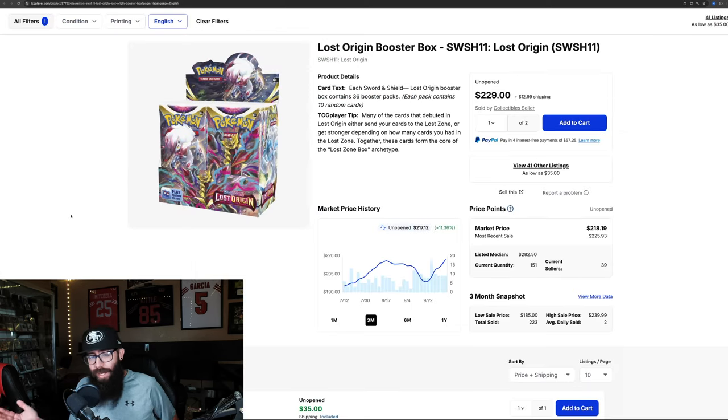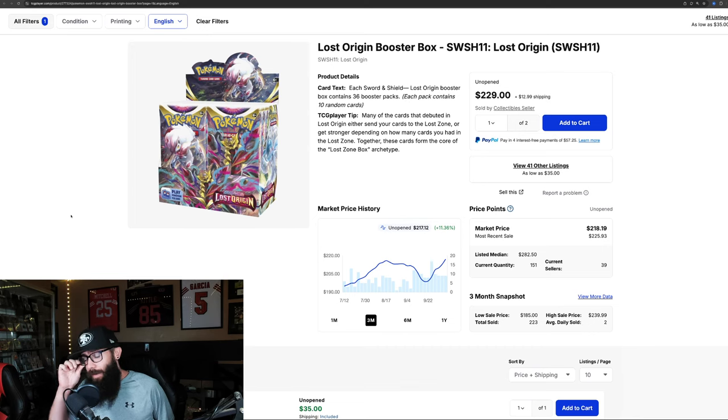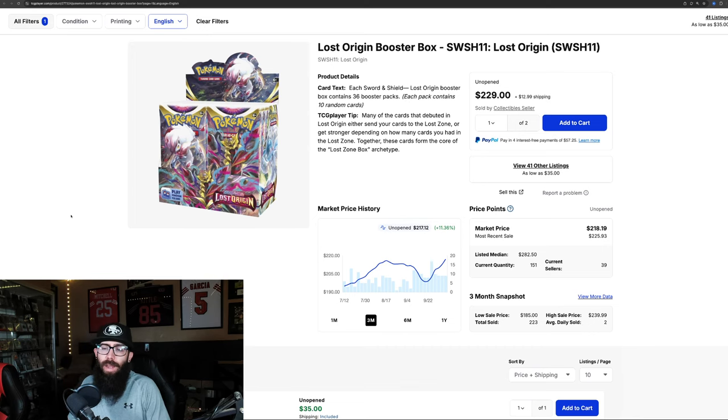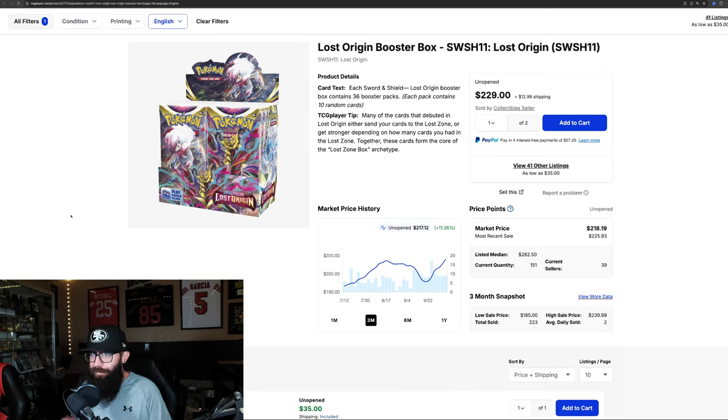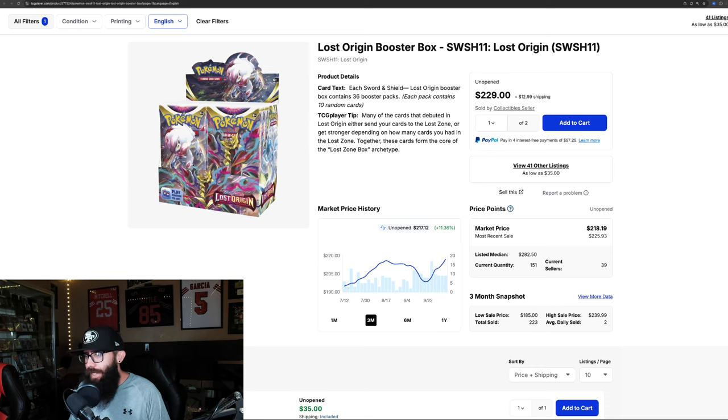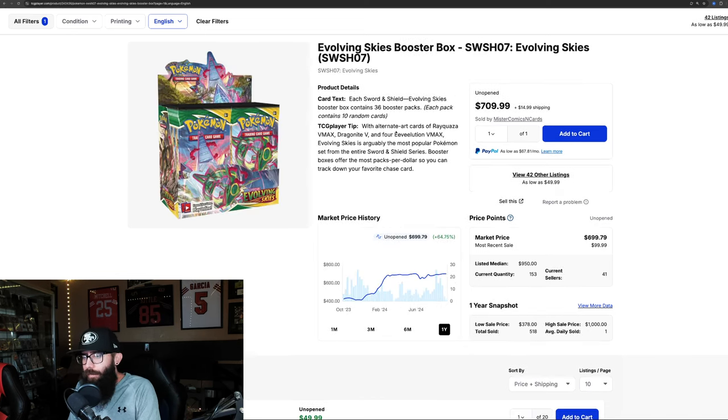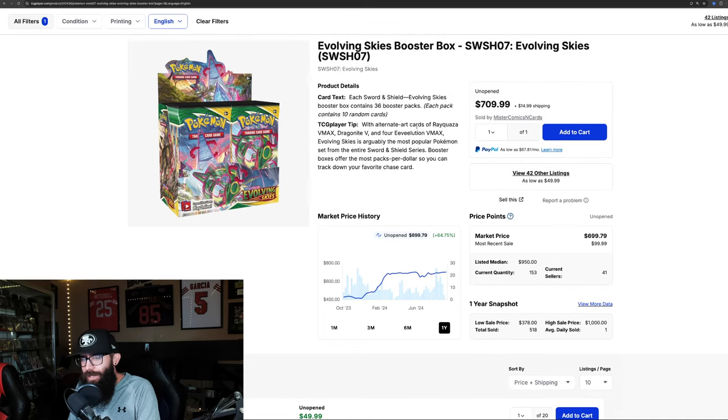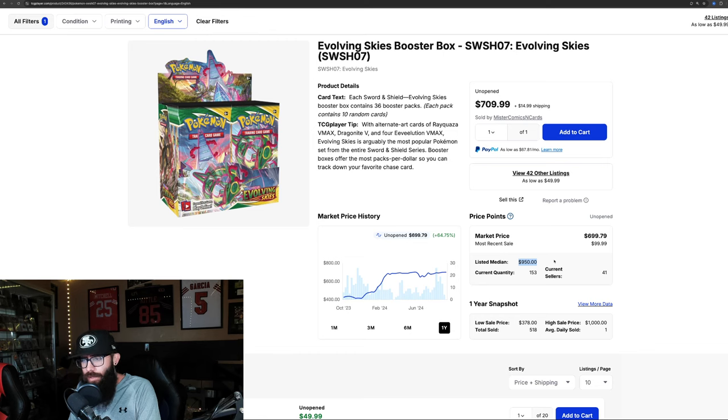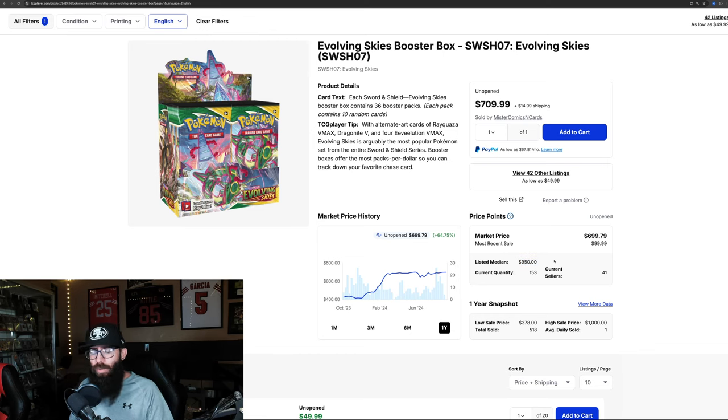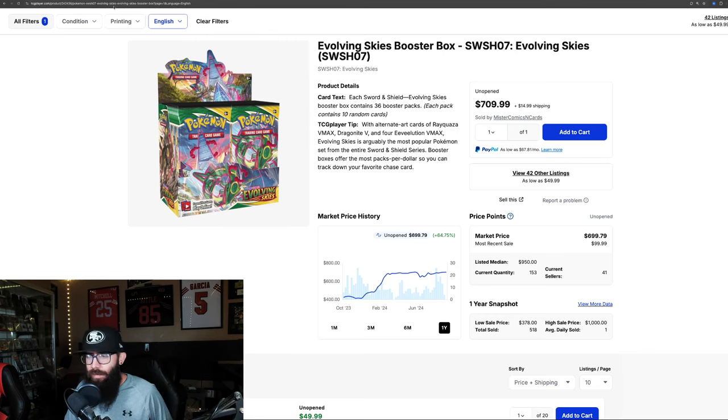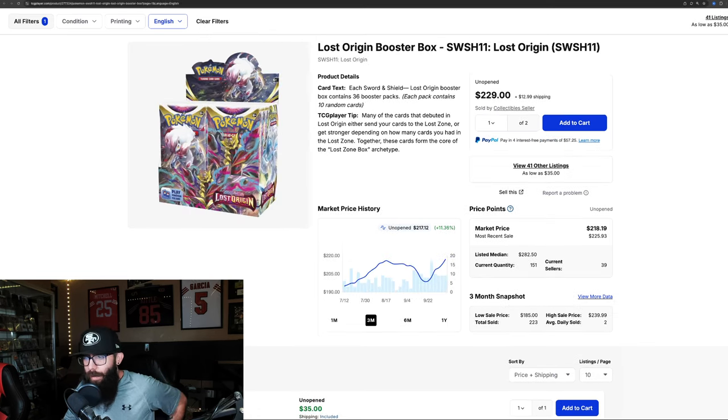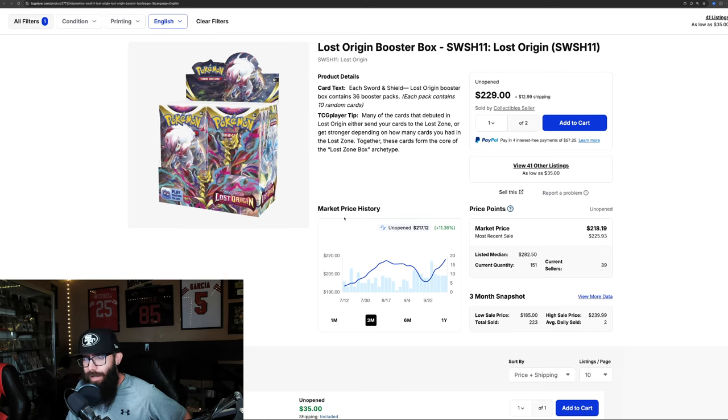Next up, this is my favorite set. I'm very honest about that. This is my favorite set from Lost Origin. I'm the most invested of all Sword and Shield sealed product in Lost Origin. We're seeing this at $218 a box. I did want to go back to Evolving Skies for one second. Something I think is interesting is the listed median price—$950. So if these sales hold and there's not a bunch of new boxes listed, that's where this box is going to climb to. And that would not be surprising to see. So $950 on that. Anyways, back to Lost Origin.